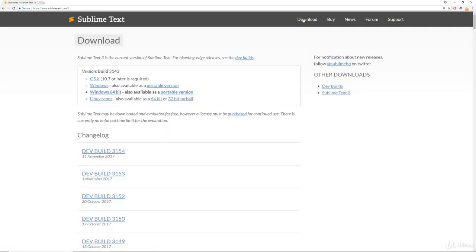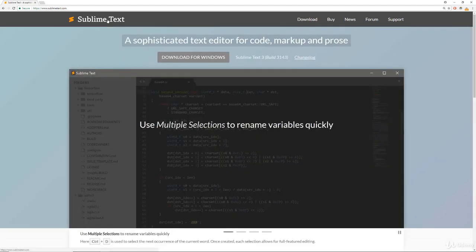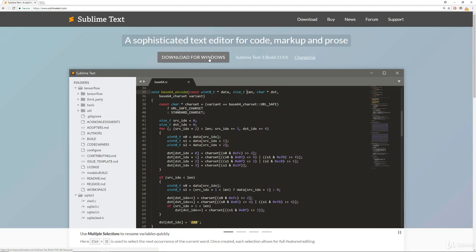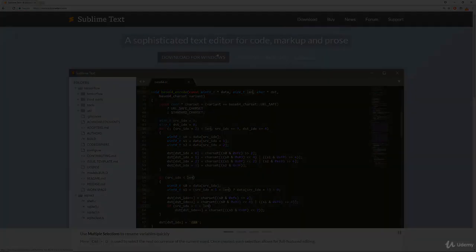So click here on download, and then select the download for your operating system, either OSX, Windows, Windows 64-bit, or Linux. So typically what you should do is just go to the homepage and then click whatever download that it auto-detected for you. Once you've downloaded it, we'll go ahead and open the Sublime Text editor.